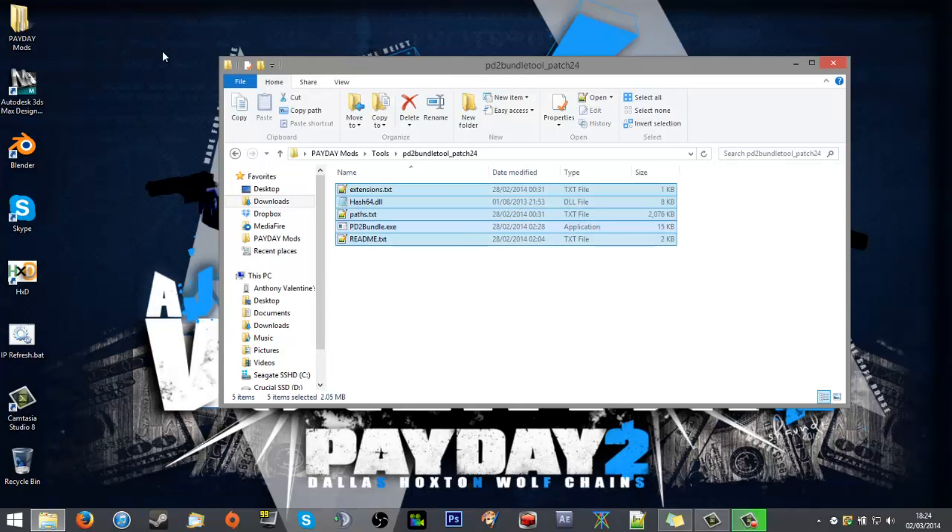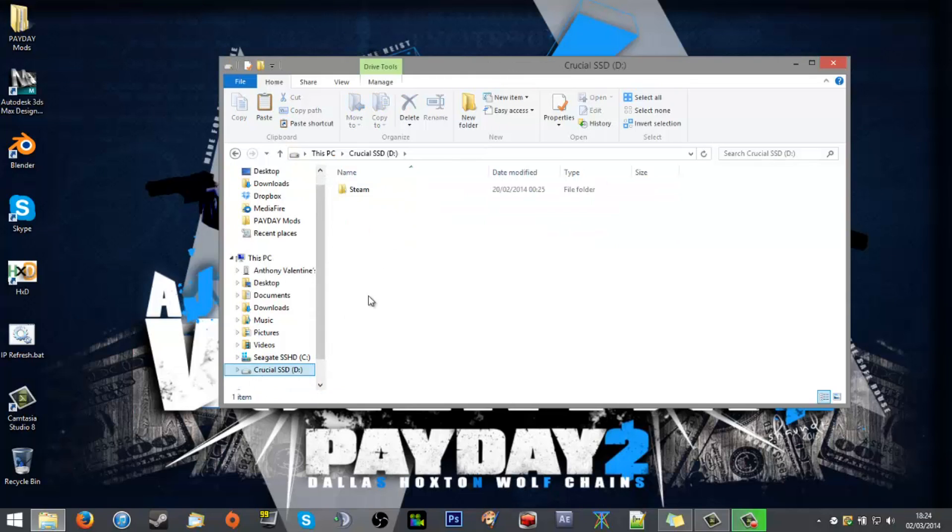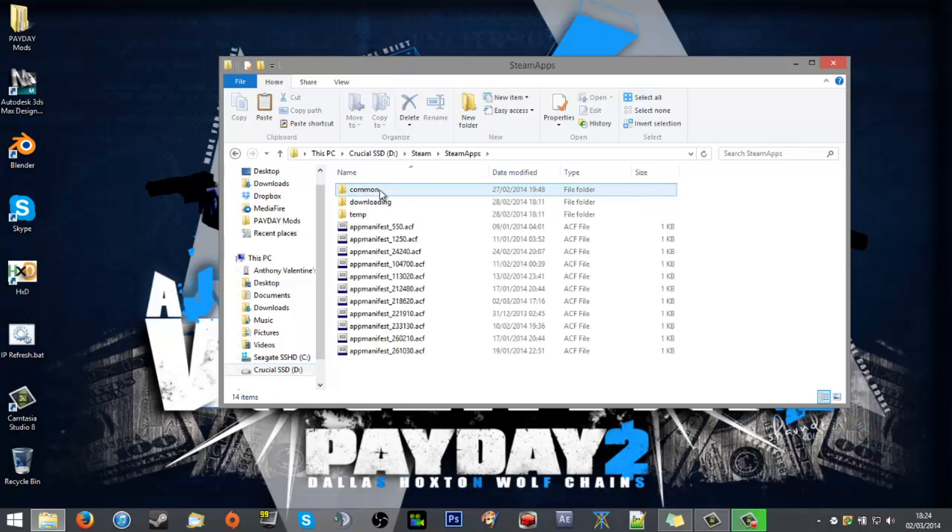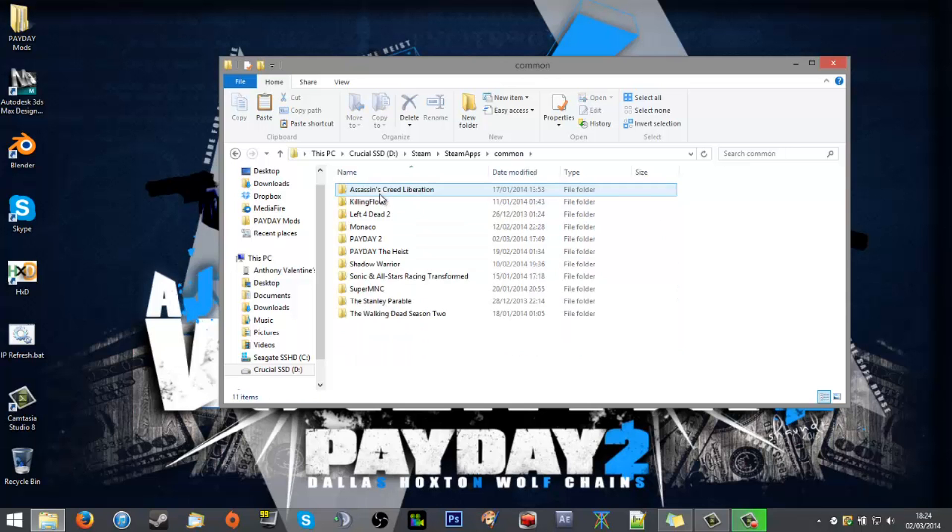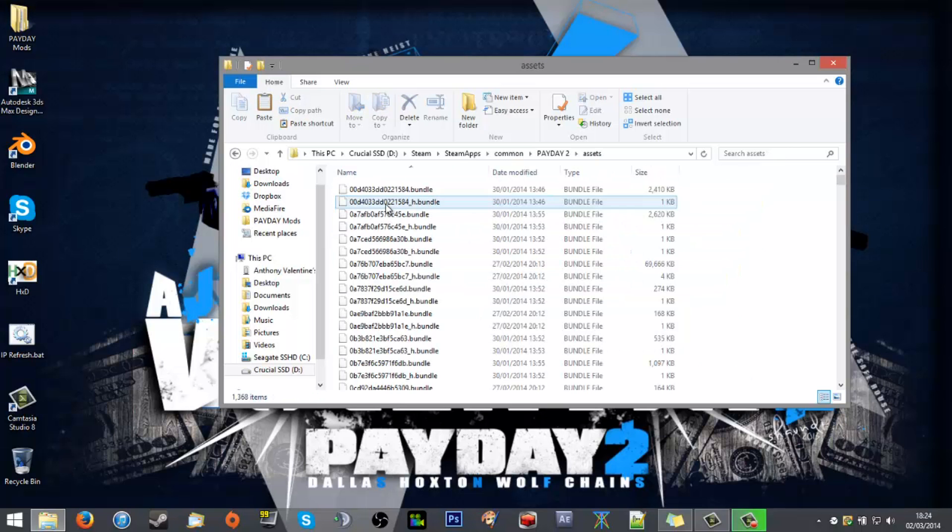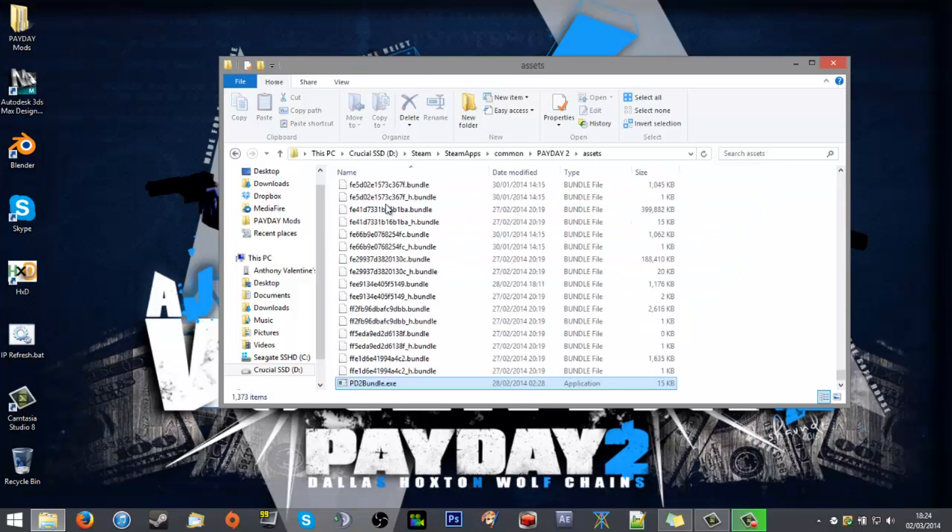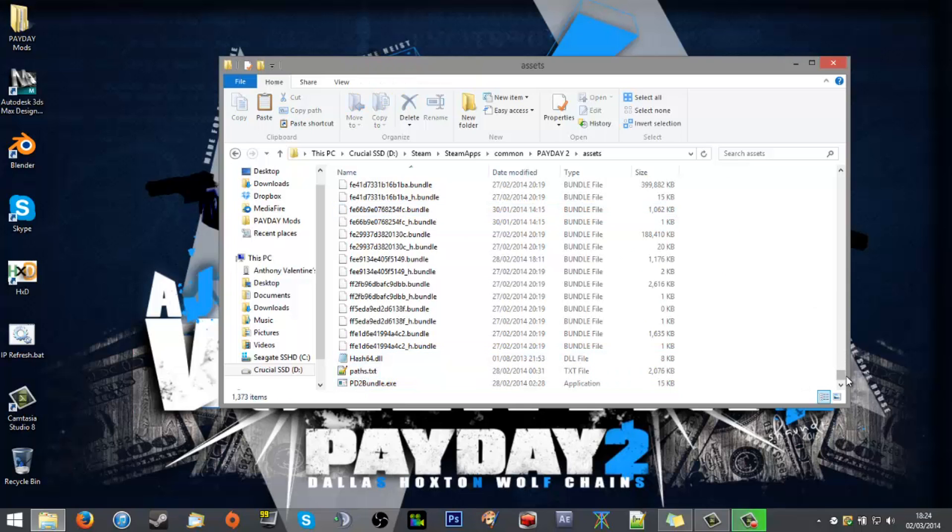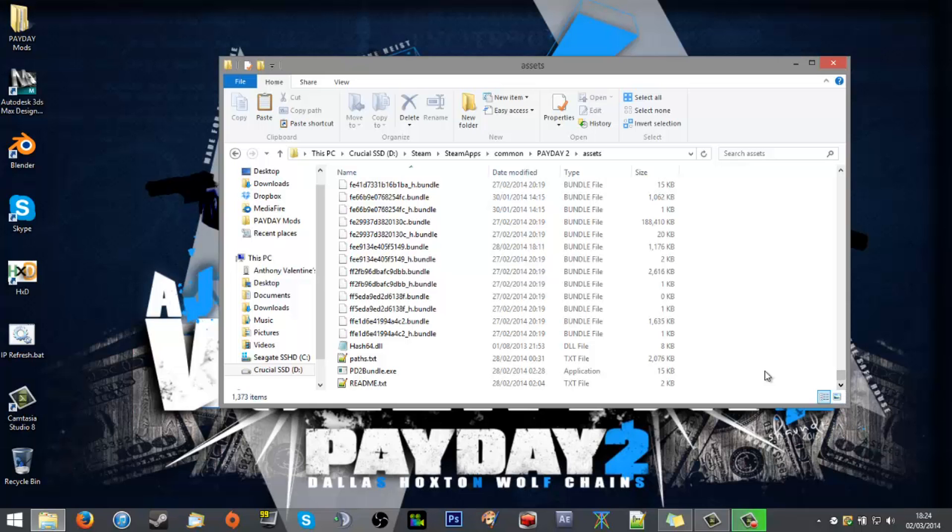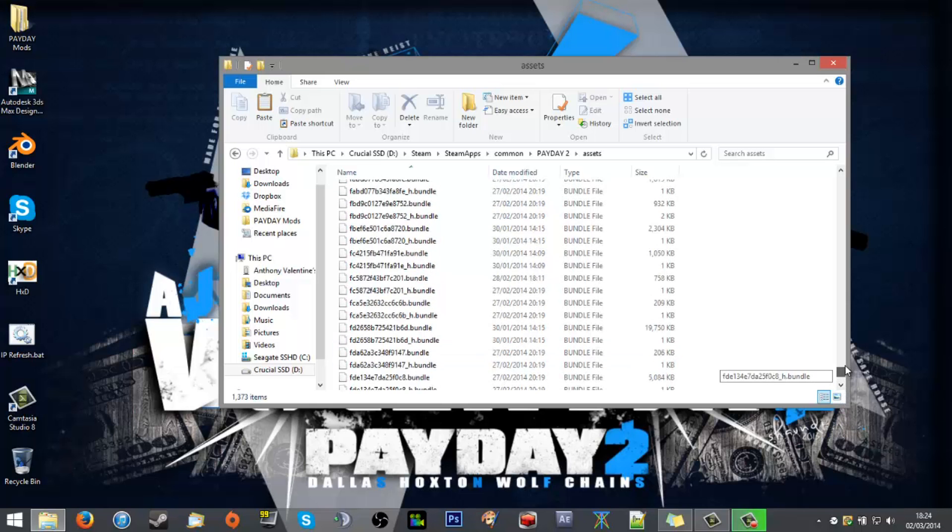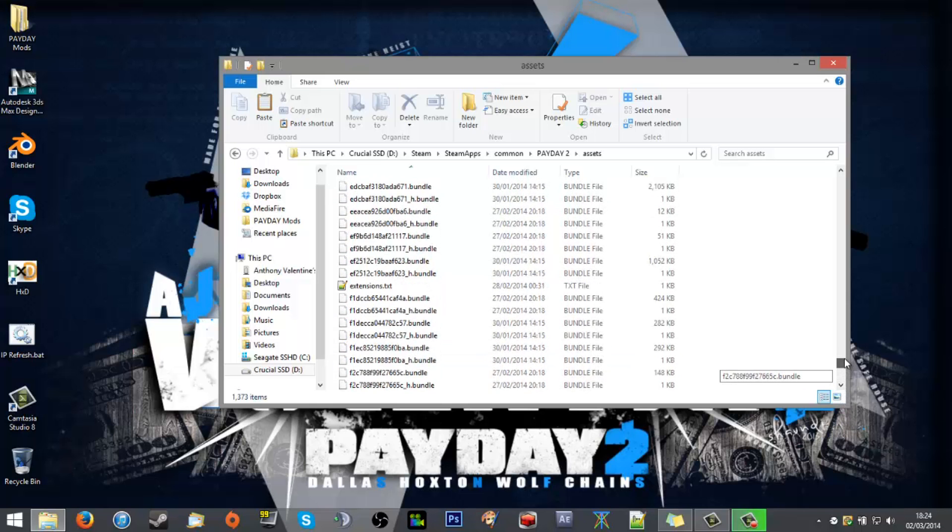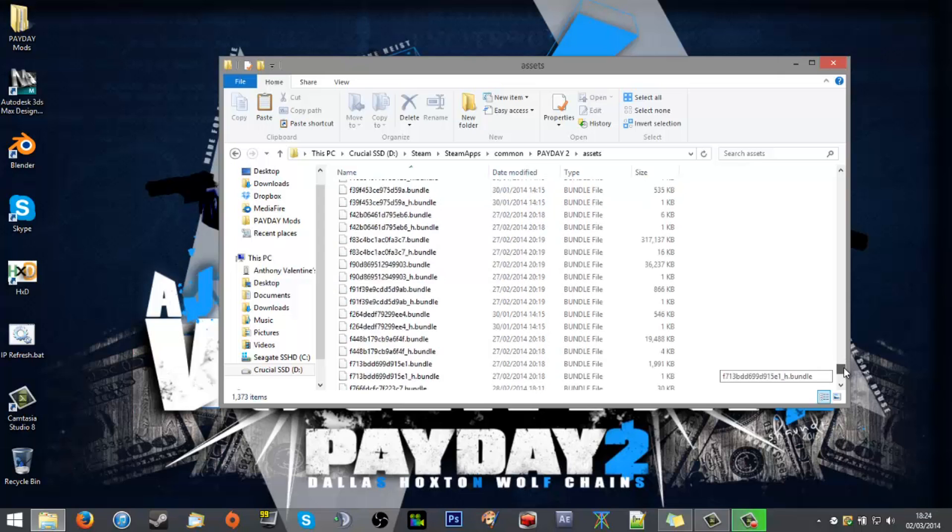You'll want to put those into your Payday 2 assets folder. Now for me that's in D drive, yours would usually be in C. Steam, SteamApps, common, Payday 2 assets, and then you drop them in there. You should then get four files here and the extensions somewhere up there. Don't worry if you can't find it, it gets mixed in with them.